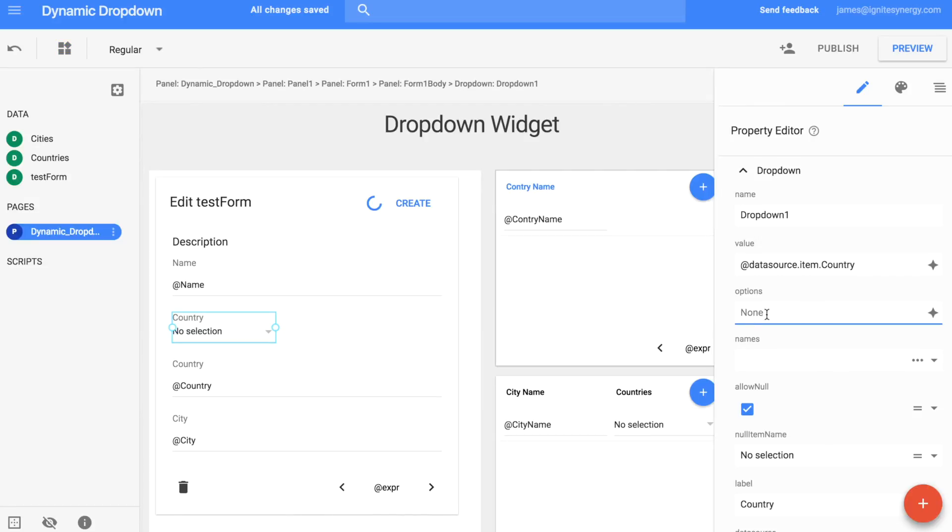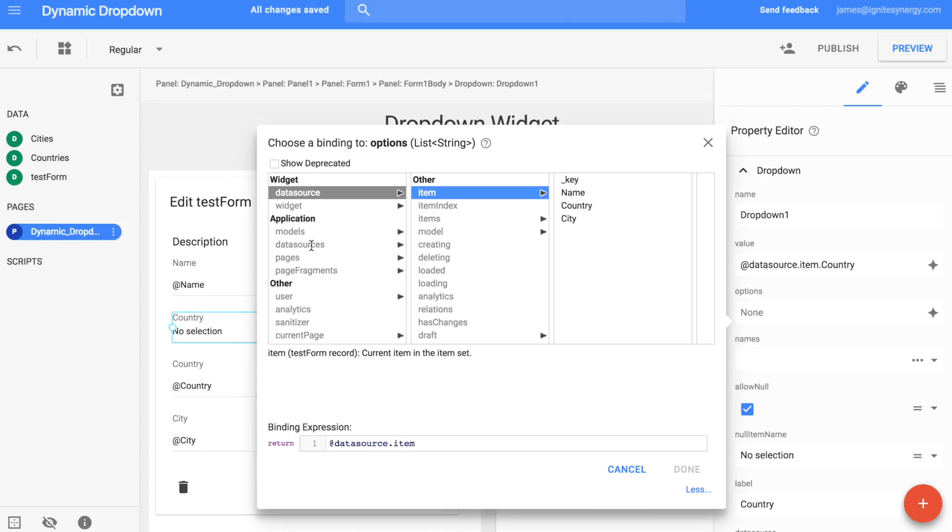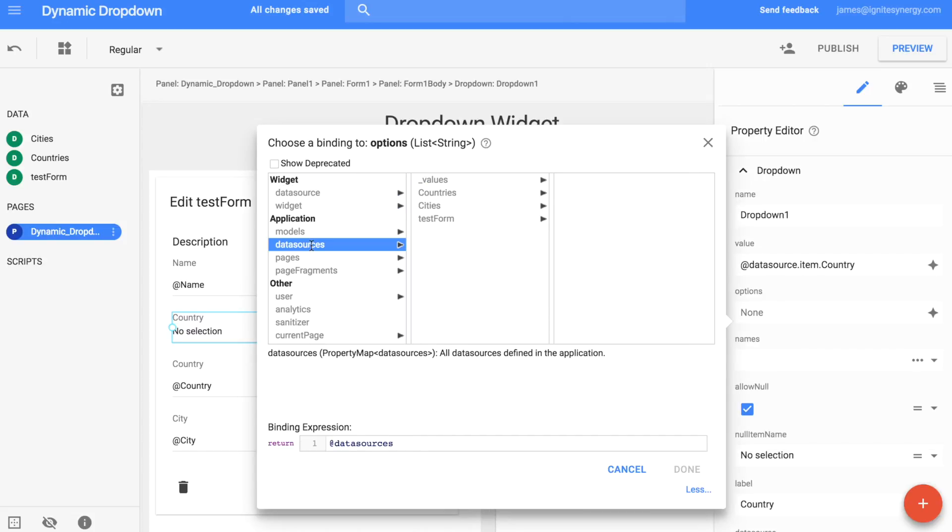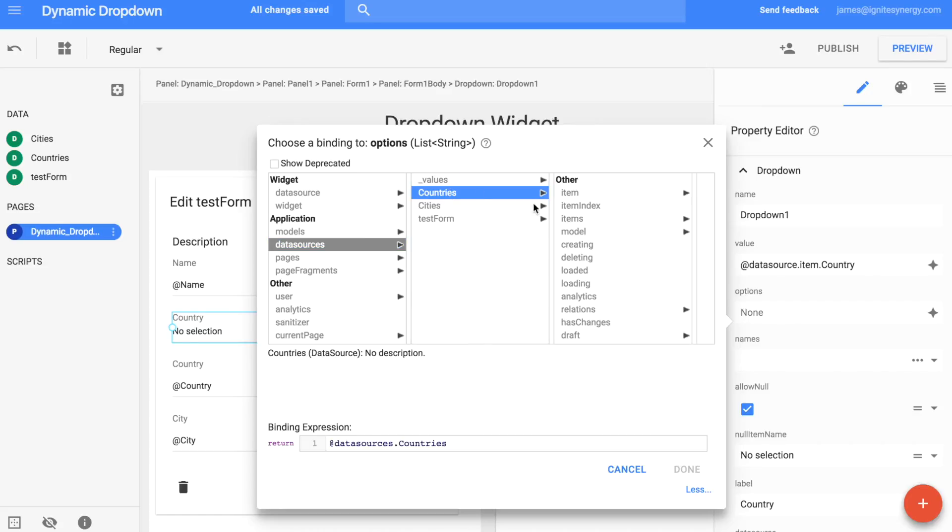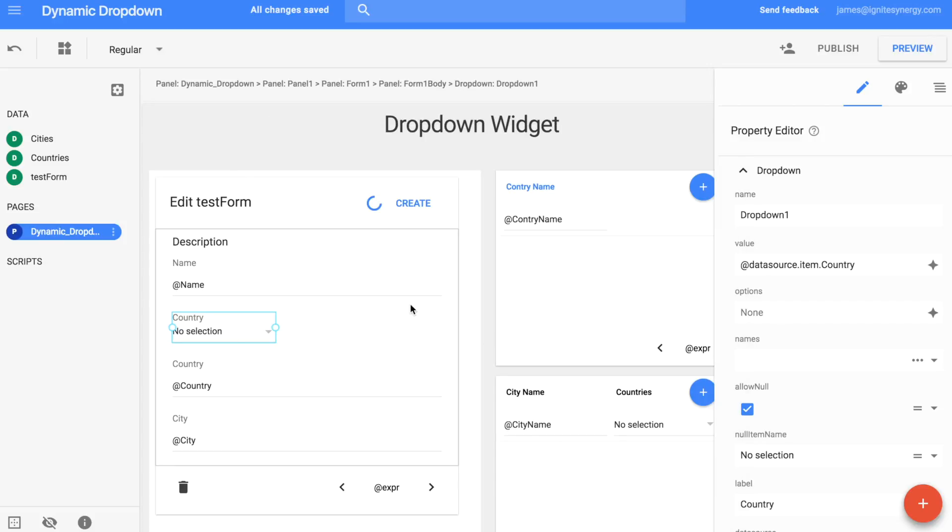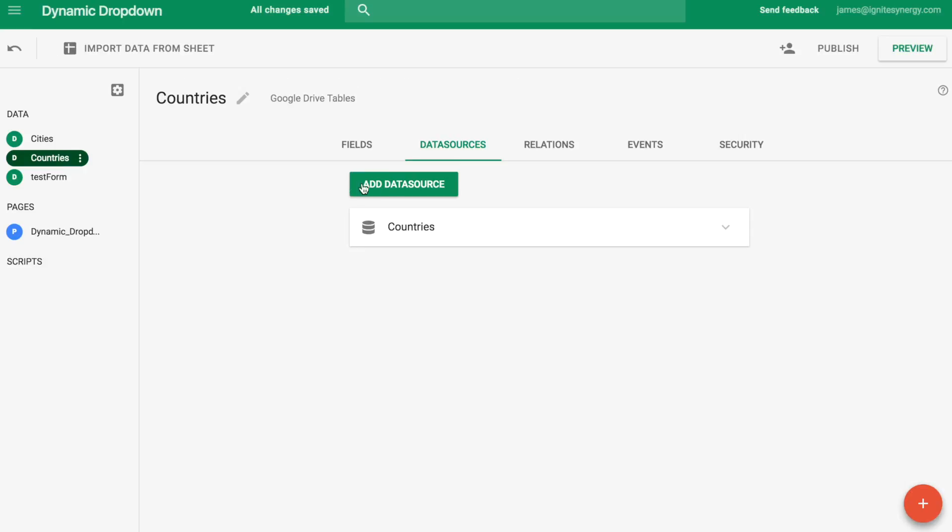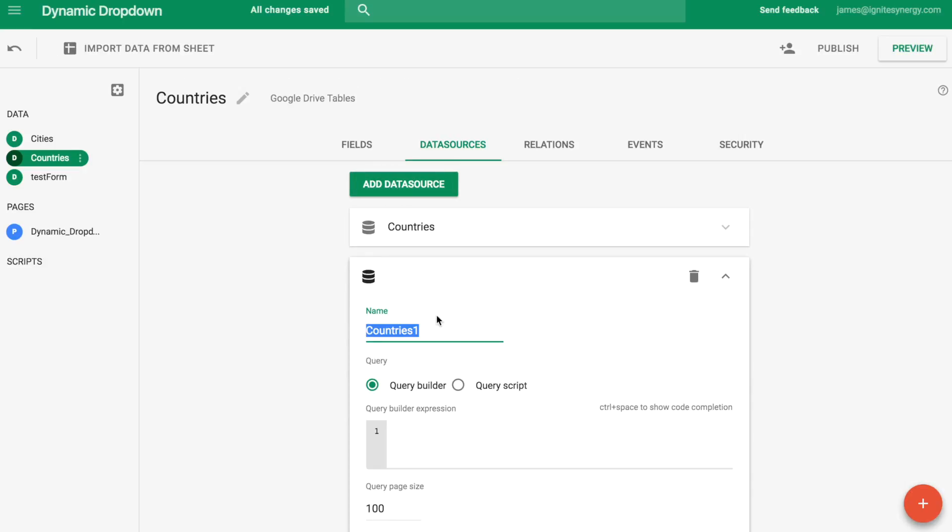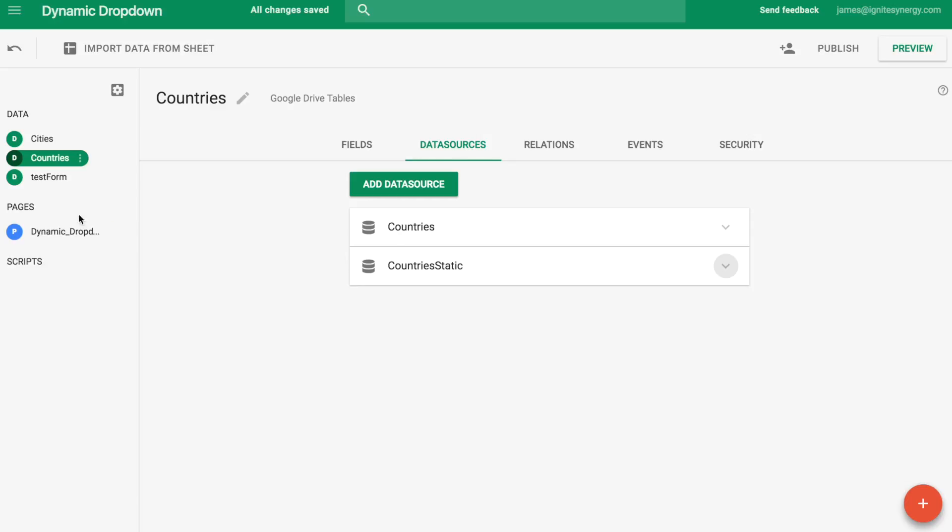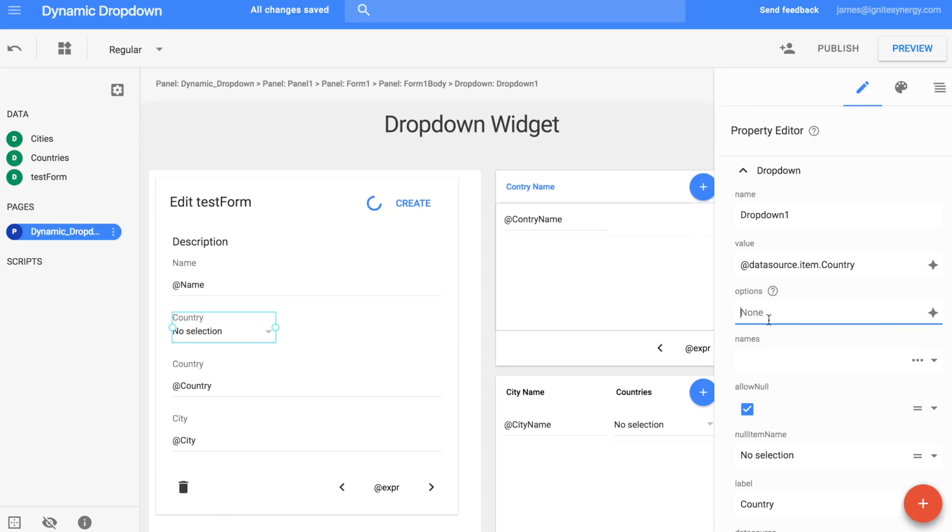We want to load the options from the countries database. And normally what we see is we see people come in and they set it to the data source and then countries. The problem with that is that data source is always getting filtered anytime you filter on the countries data source itself. So what we want to do is we want to create a new data source. So we're going to go back over to countries. We're going to click add data source and we're going to click another data source. We're going to create a new data source that is we'll call a country static. And that way, whenever we filter countries, country static is left untouched.